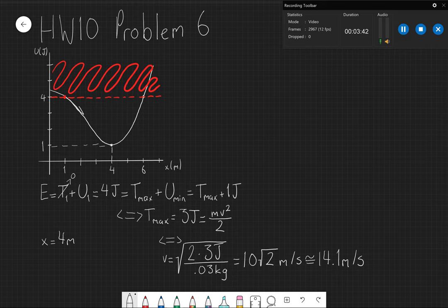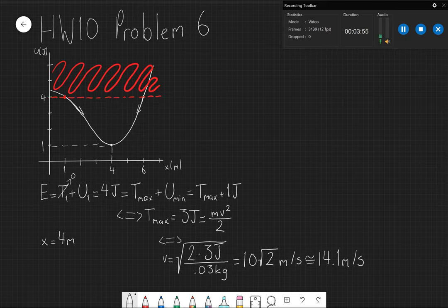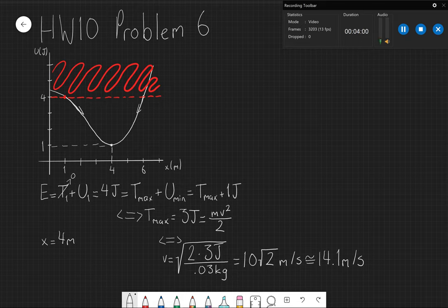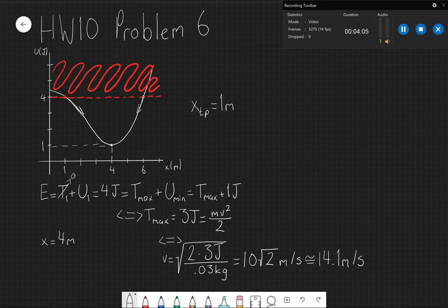And now it asks for the turning points. So if the particle is moving to the right, the moment it will stop and will have to come back will be six, because you cannot overcome this boundary. And for when it's going to the left, same happens at x equals one. So the turning points are at one meter and six meters.